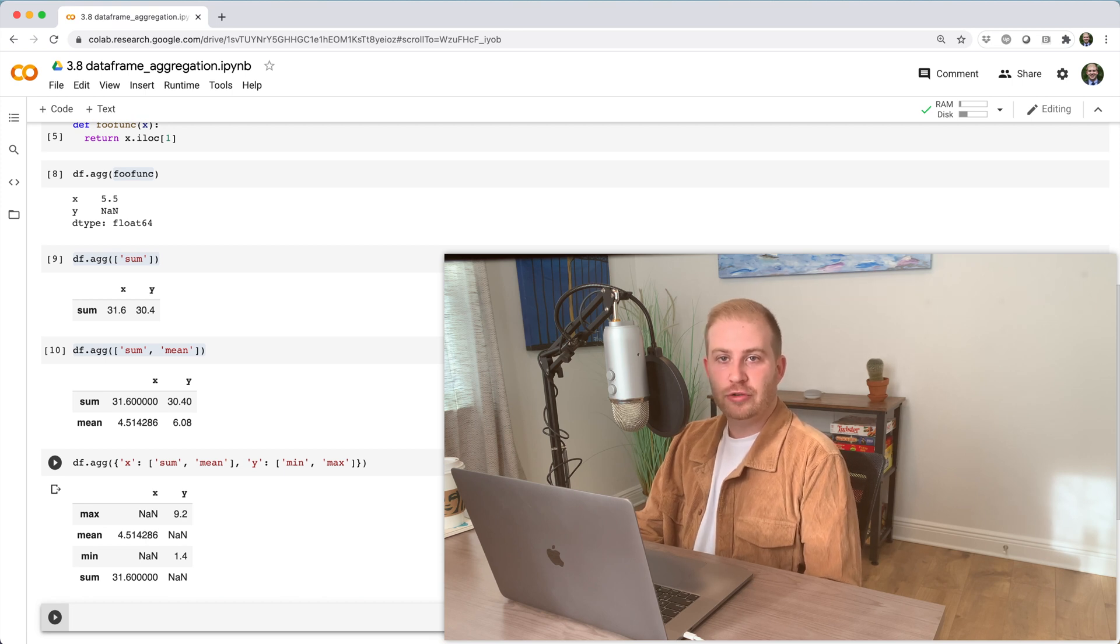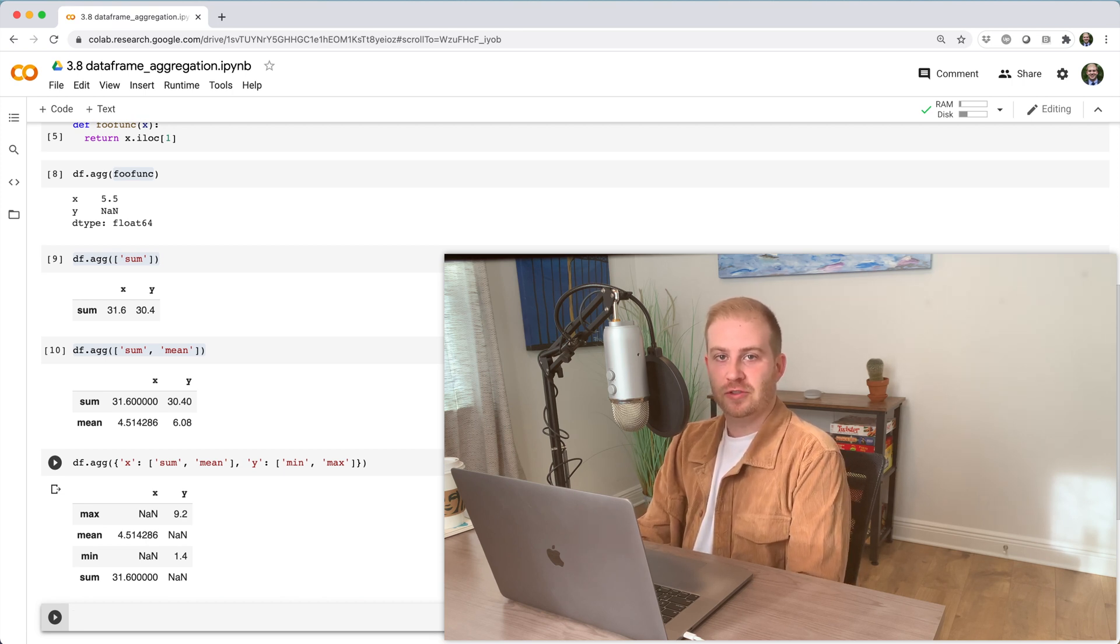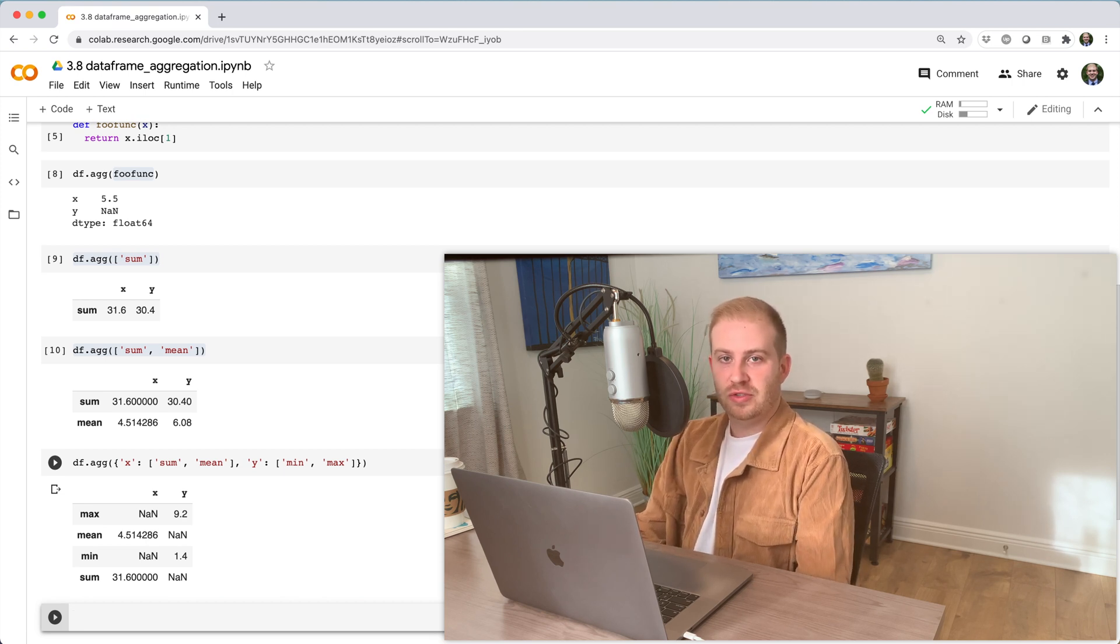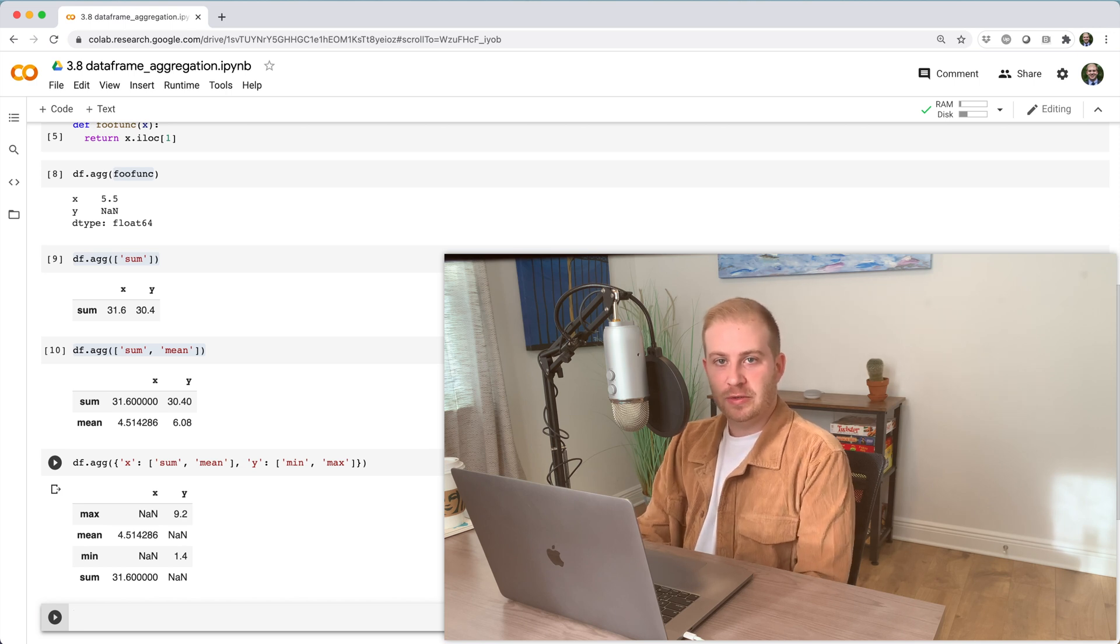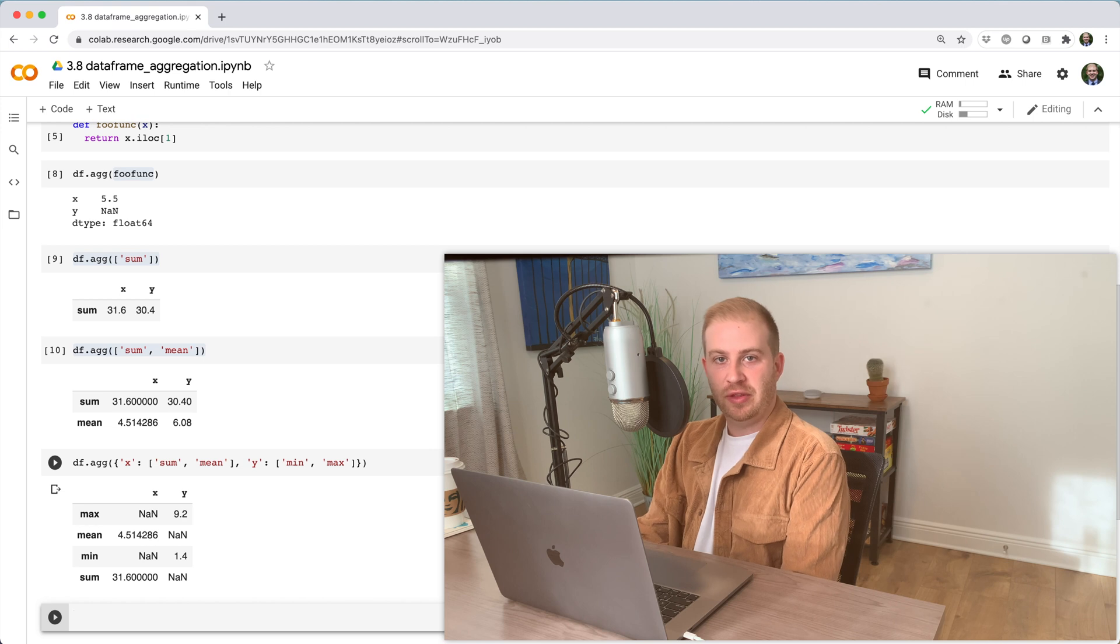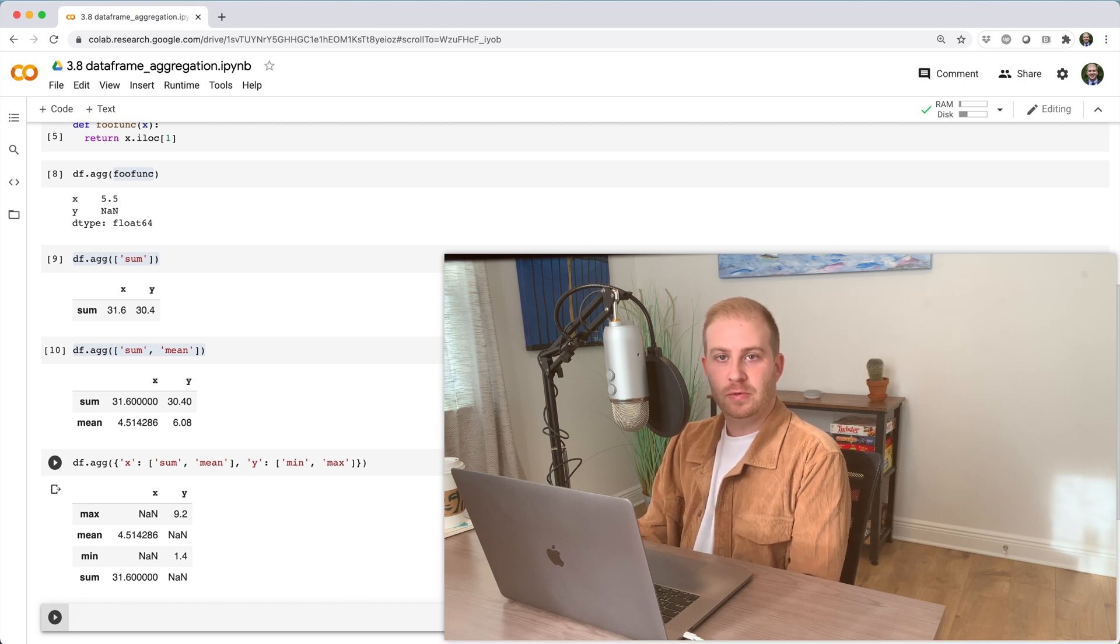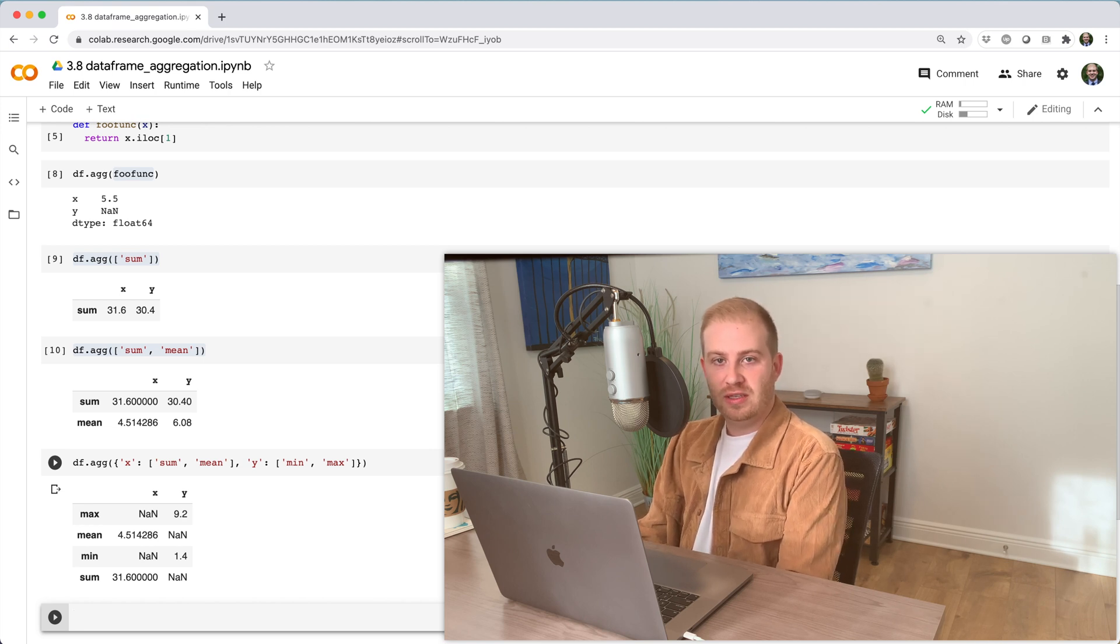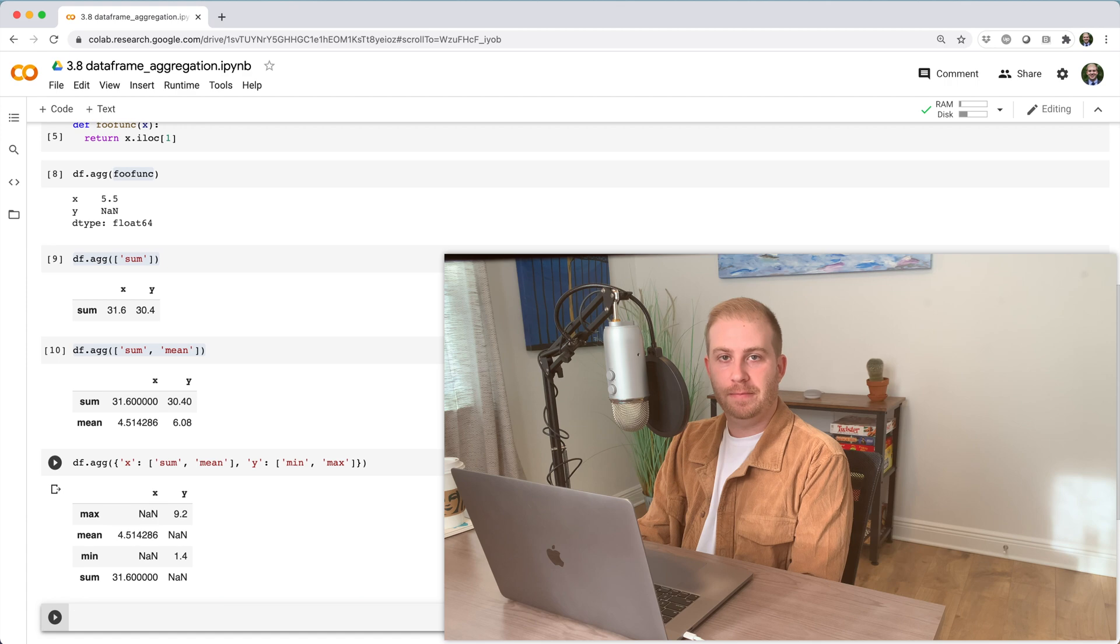By contrast, transformation functions like sort, fillna, and round take in a series of values and return another series the same length as the input. So you shouldn't use these functions to aggregate a data frame.